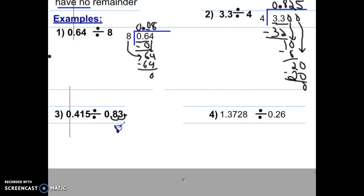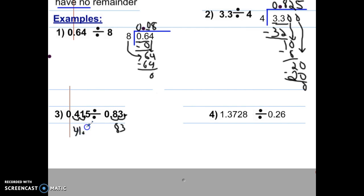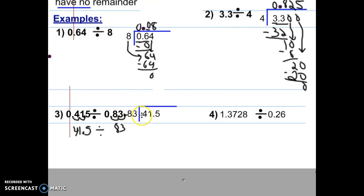Because we moved this decimal two places, we have to do the same thing in the dividend. What you do to divisor, you must do to dividend. Move this decimal one, two places — it ends up between the 1 and the 5, making this number 41.5. So our problem is now 41.5 divided by the whole number 83. Make sure you have rewritten the problem, then copy the division problem: 41.5 divided by 83.